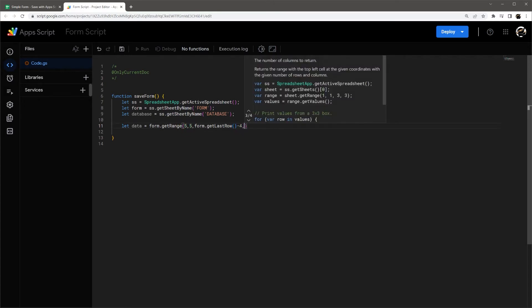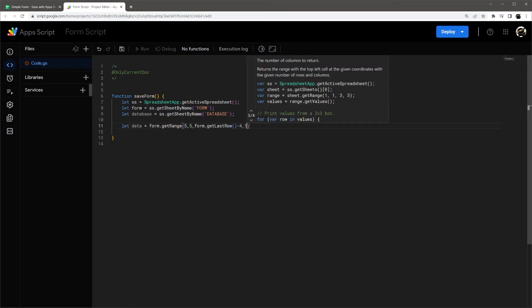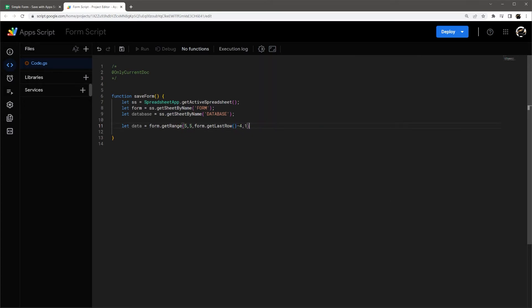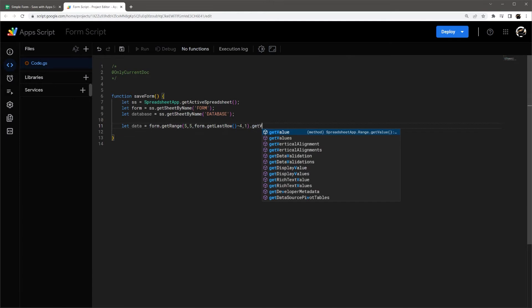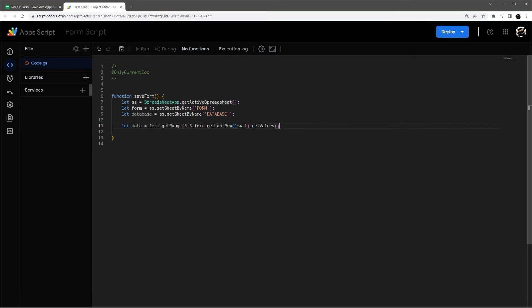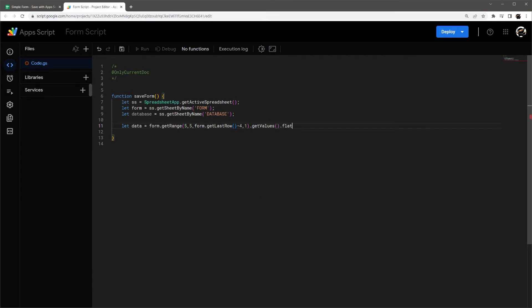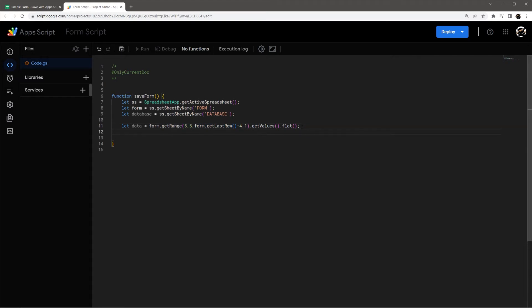And then one column. And let's do get values. And then I'm going to do something here flat. And this is going to transpose our get values into a flat so we can paste it into our database.